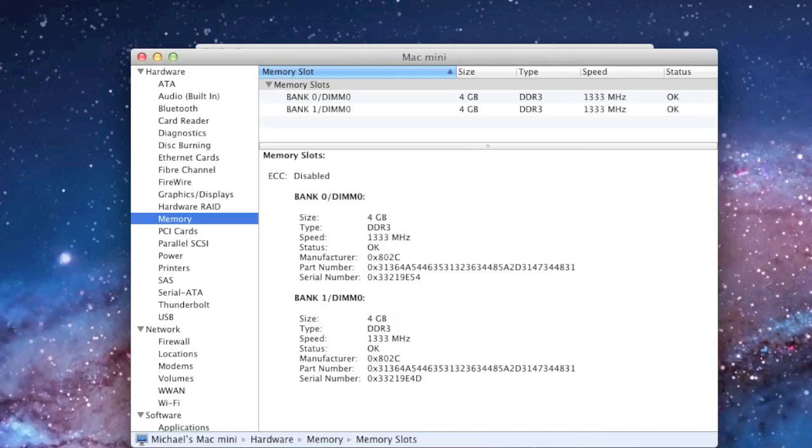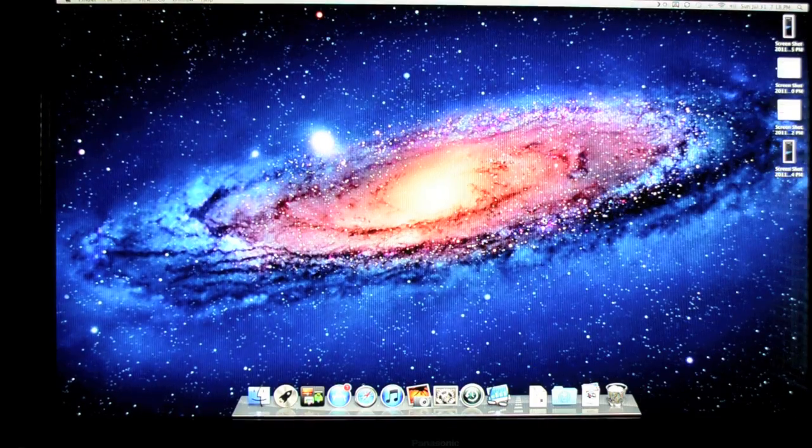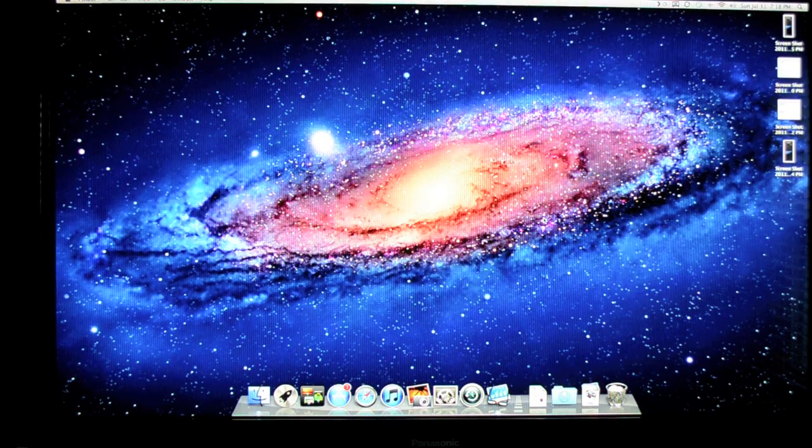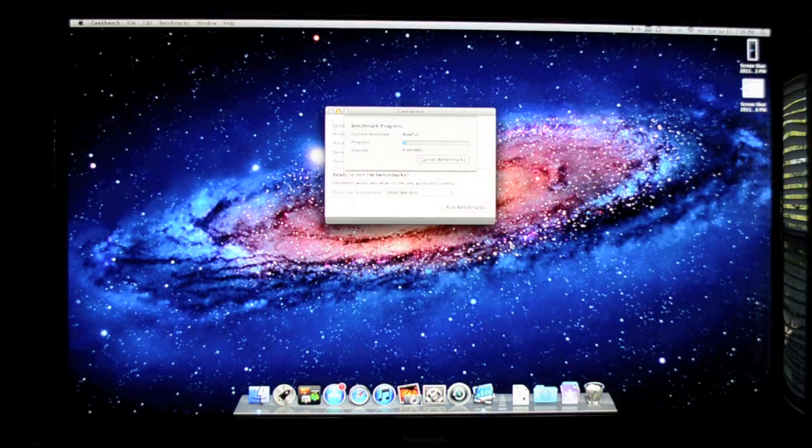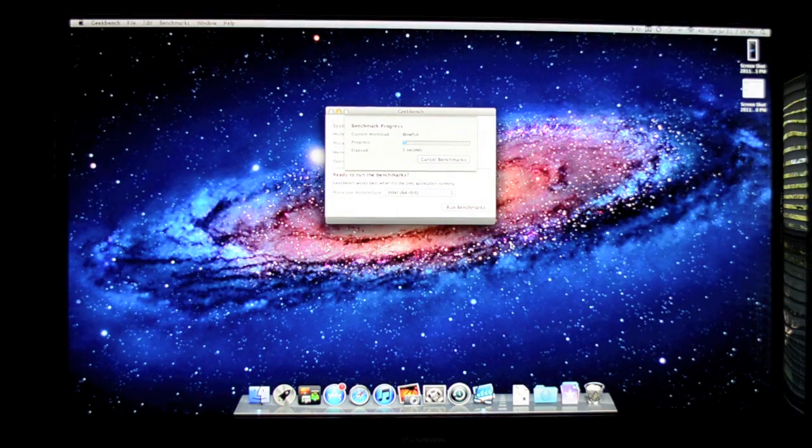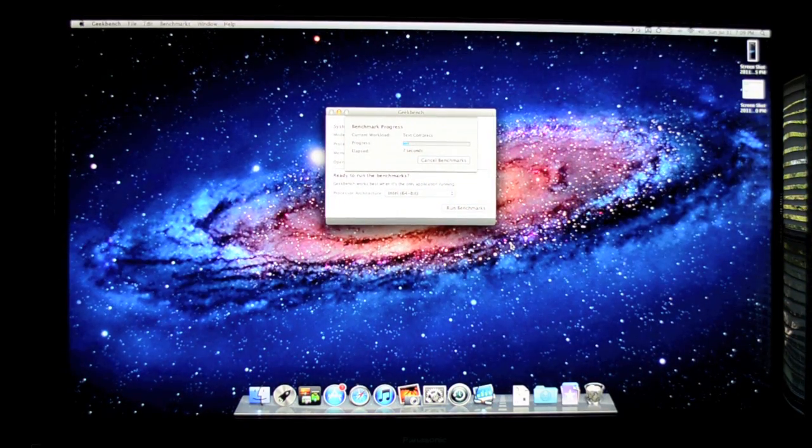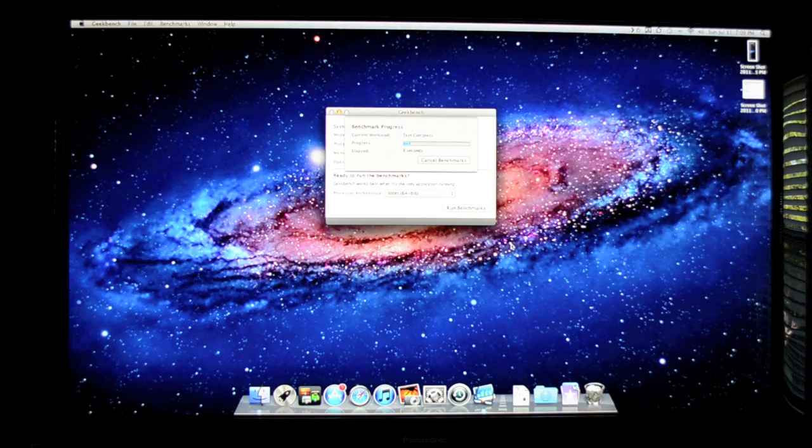So now that we have a successful installation of our memory, what we want to do is run some benchmarks. Now I've already done some benchmarks when we only had two gigs, so we're gonna see if there's any major performance improvement.